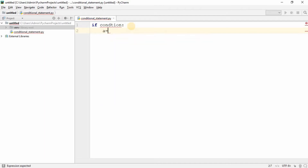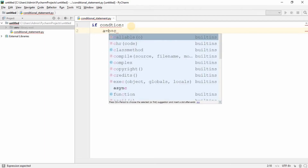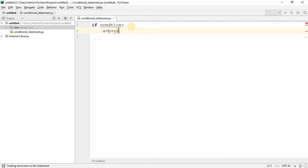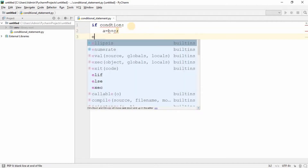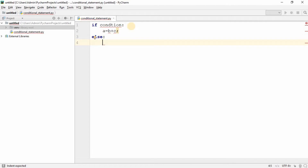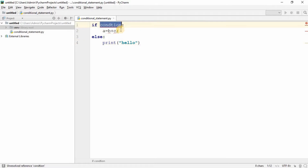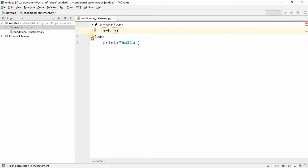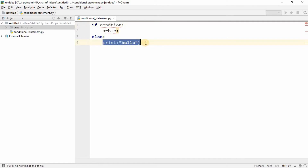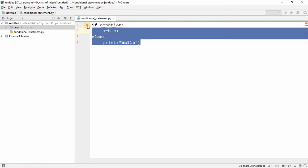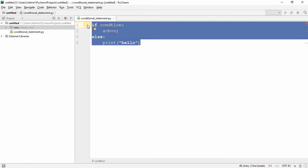For example, maybe a equals b plus c. Then I can write an else statement, and maybe I will print 'hello'. So if the condition is satisfied, I calculate a equals b plus c; if the condition is not satisfied, I print 'hello'. That's how it works — very simple.